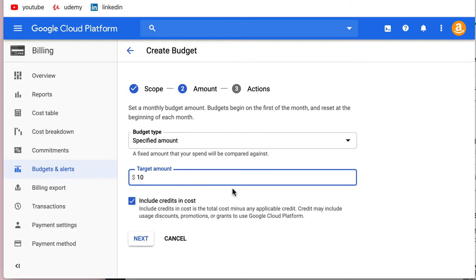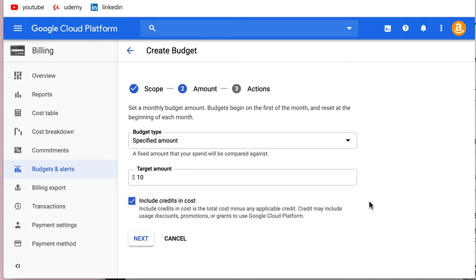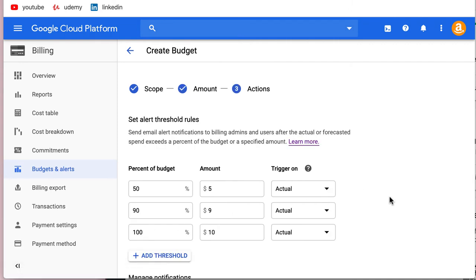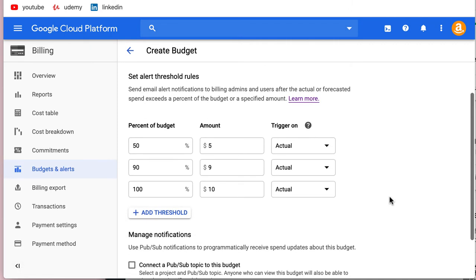Now, this is the important part - include credits in costs. We have $300 in free credits. If you leave this option checked and you incur $10, it's going to be less than your free credits, so you won't get a message. But we want to keep track of the credits we're using, so we're going to uncheck that box.